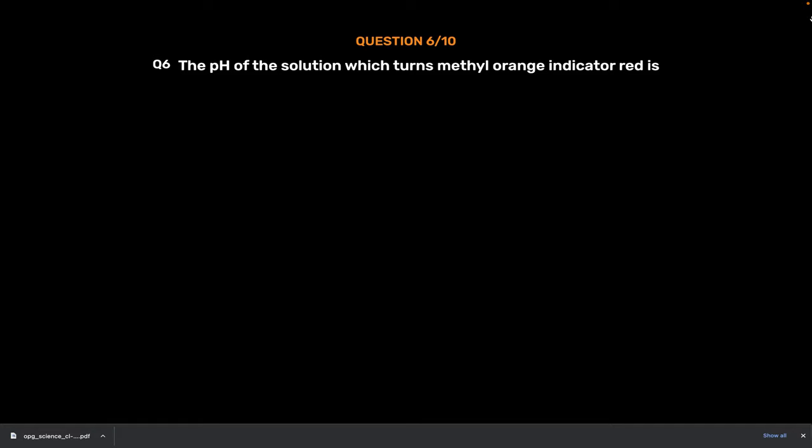Question Number 6. The pH of the solution which turns methyl orange indicator red is. Option A. 9. Option B. 12. Option C. 4. Option D. 7. The correct answer is Option C. 4.